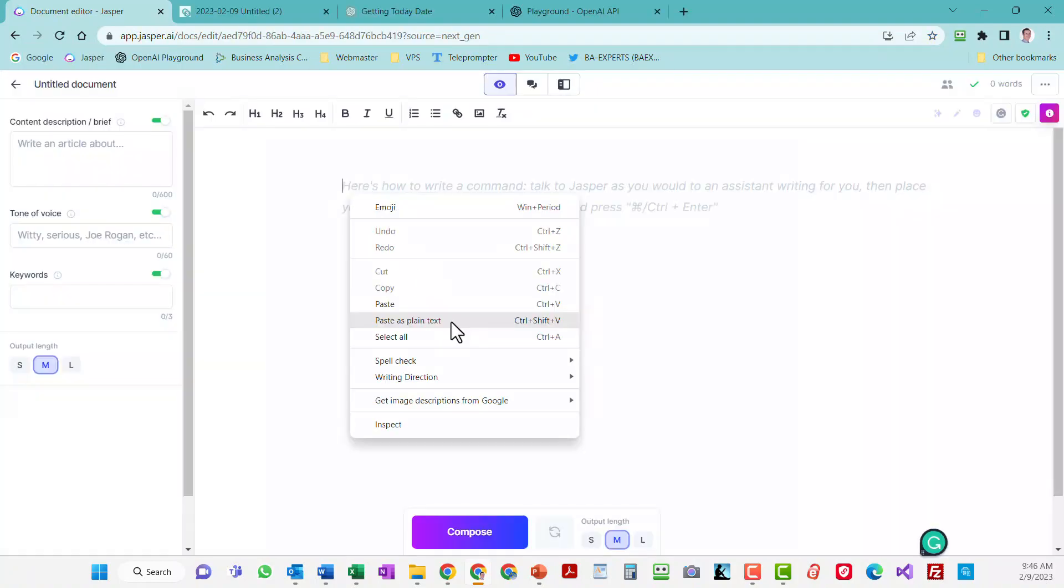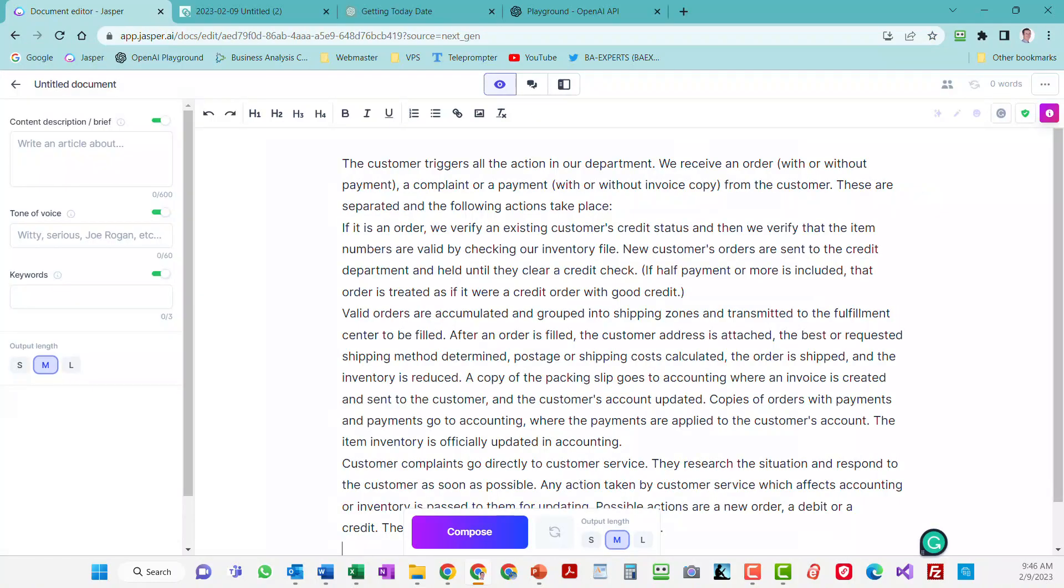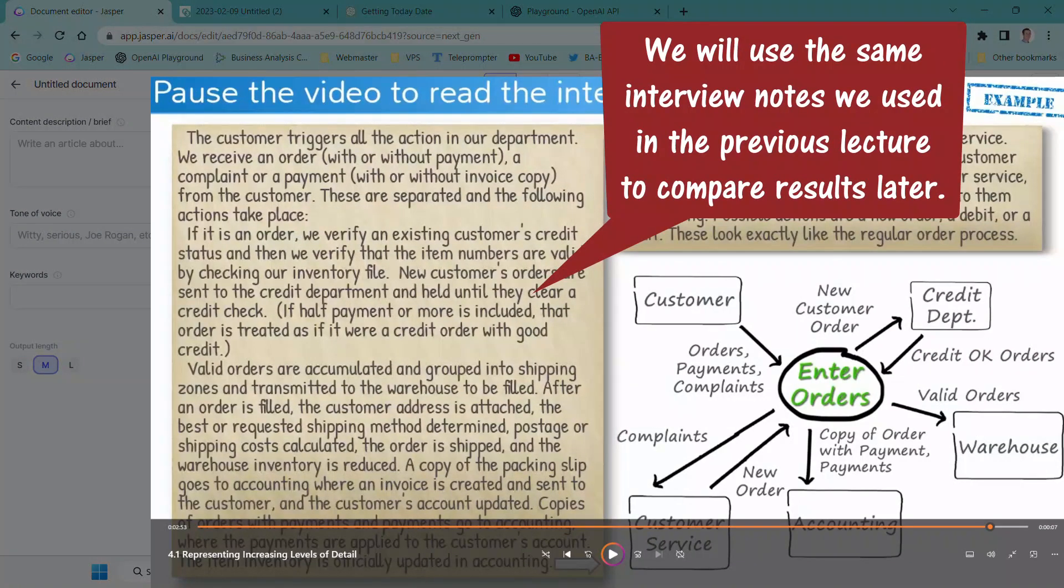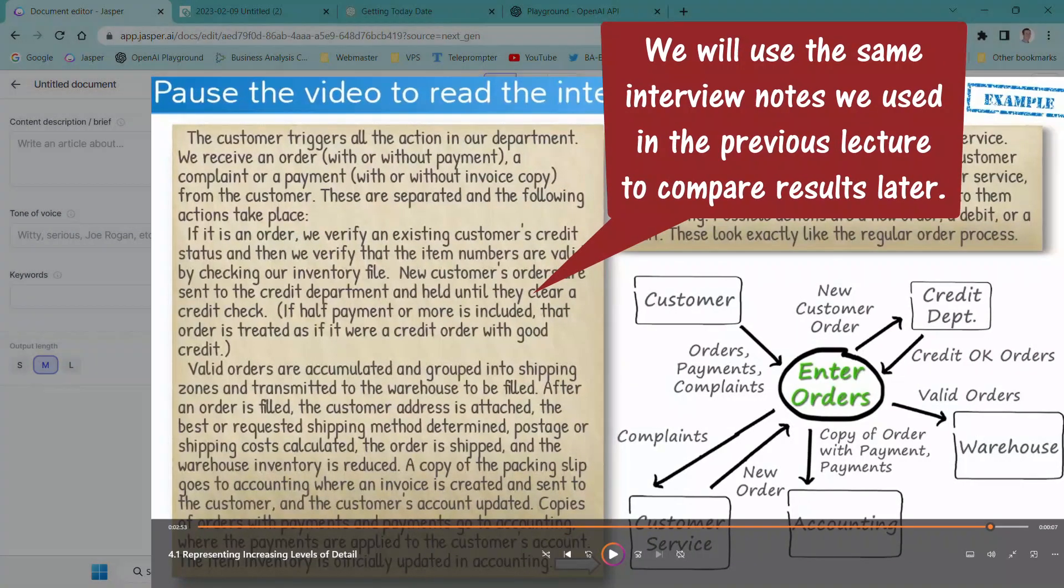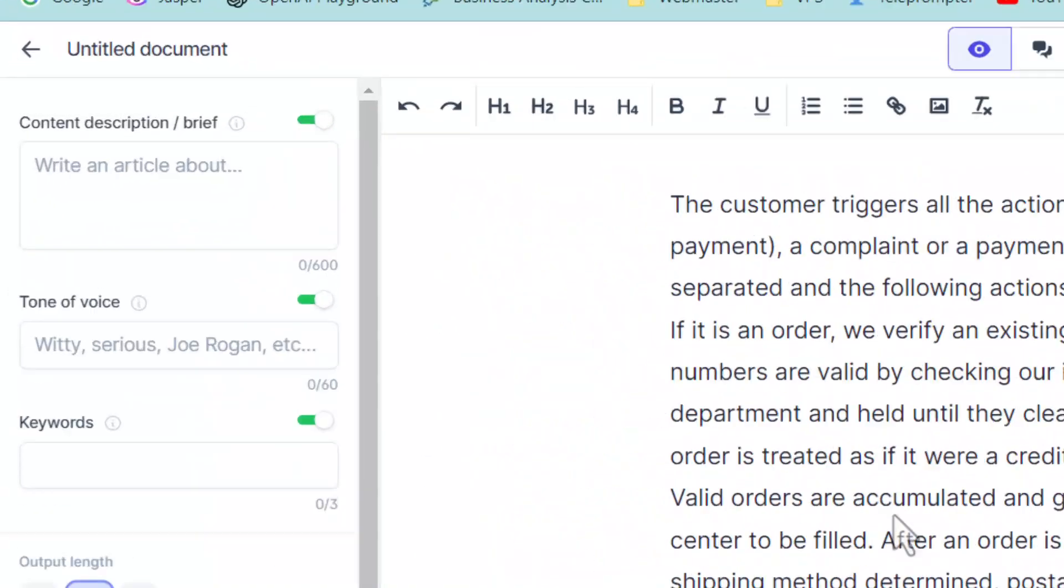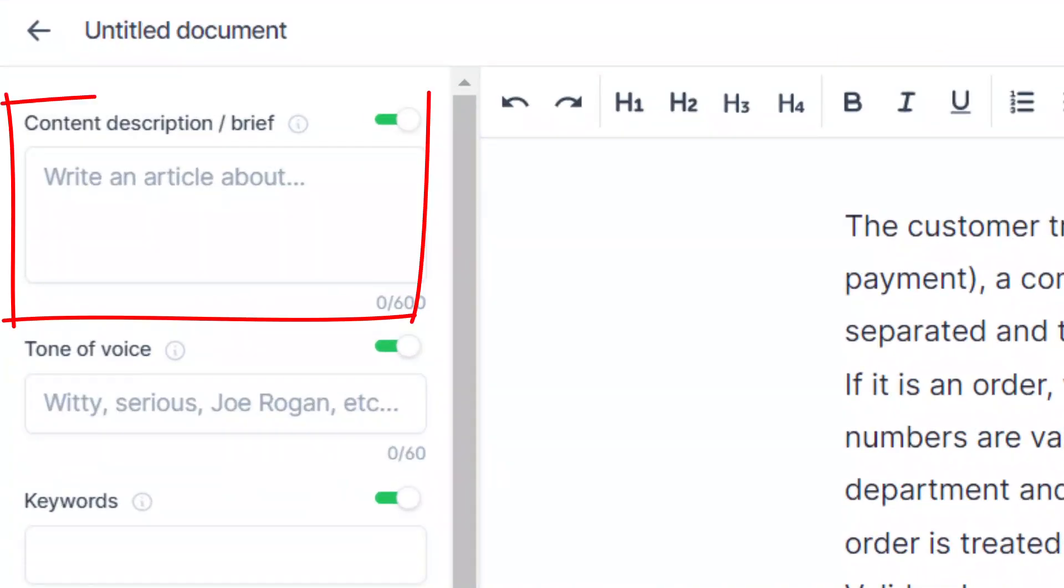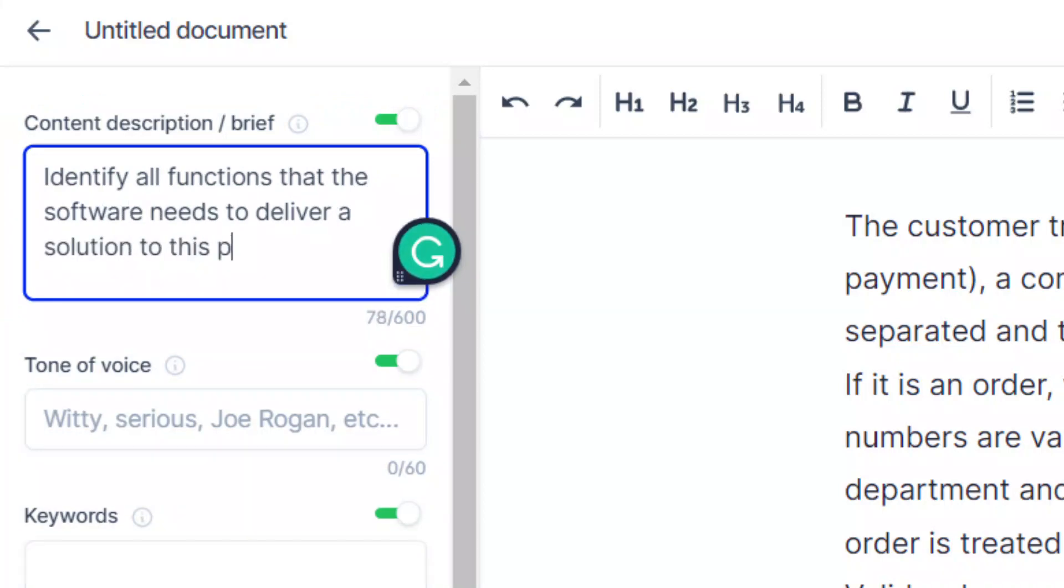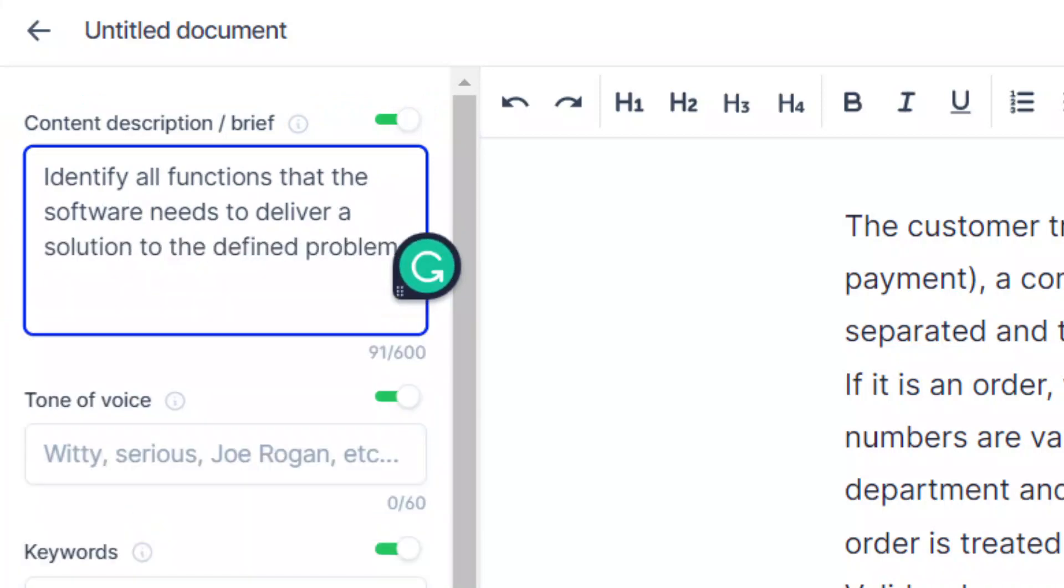This is where I'm going to put the interview notes that I want to analyze. To ask Jasper to give me a list of the functions, I need to engineer a prompt in a manner that Jasper clearly understands what I want. So I'm going to ask it to identify all functions that the software needs to deliver a solution to the defined problems.